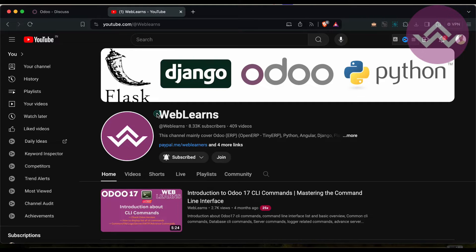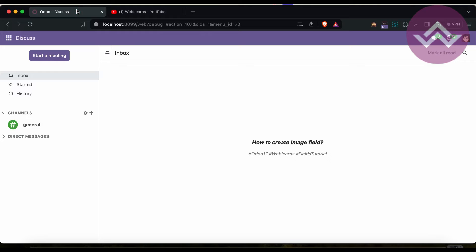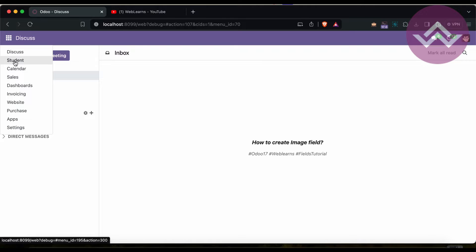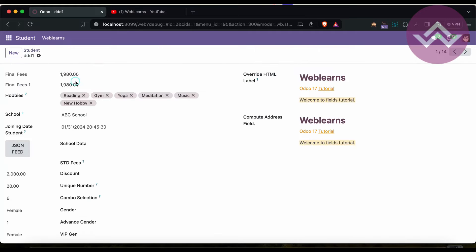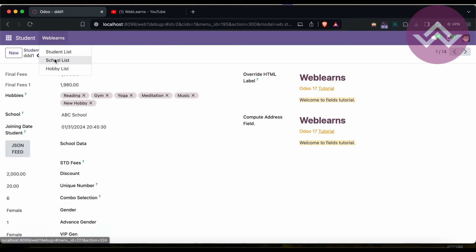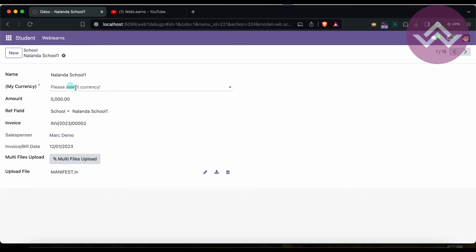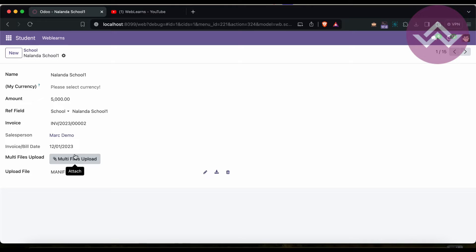Let's get back to our main topic - how to create an image field. Last time we already discussed how to upload a file, any kind of files, using a single file or multiple files.